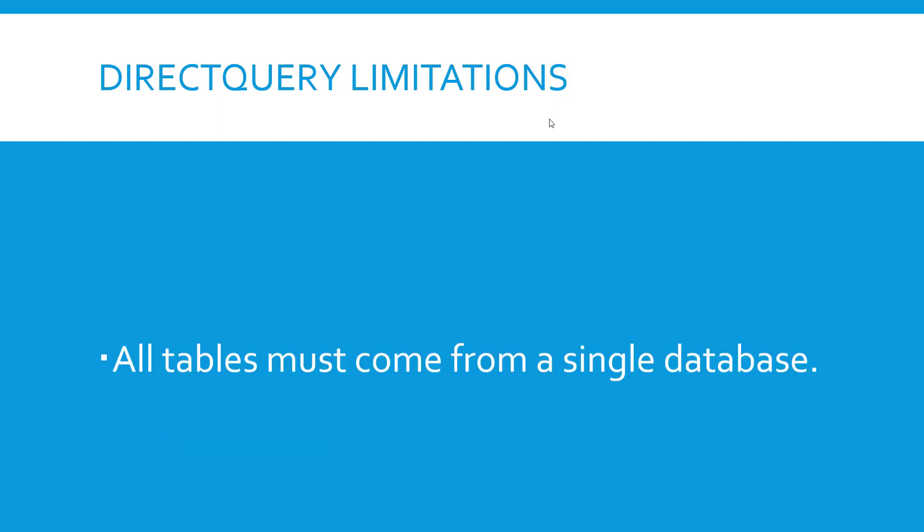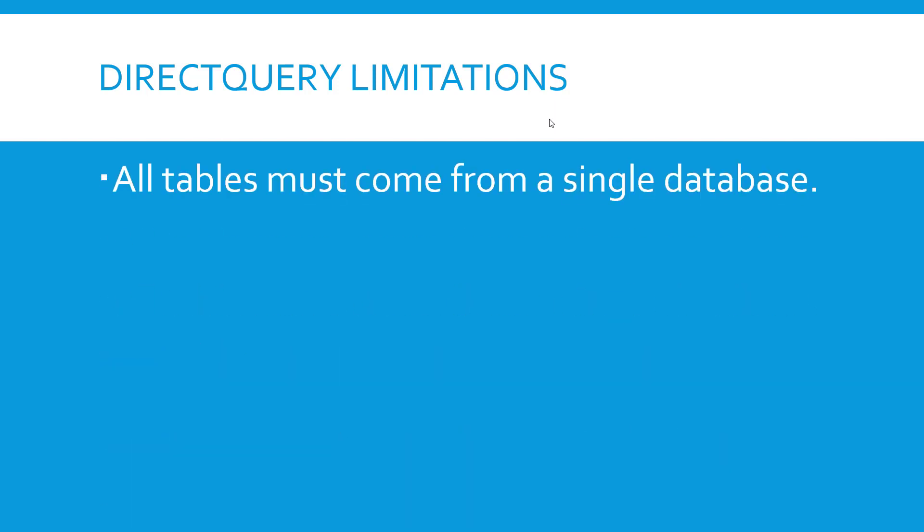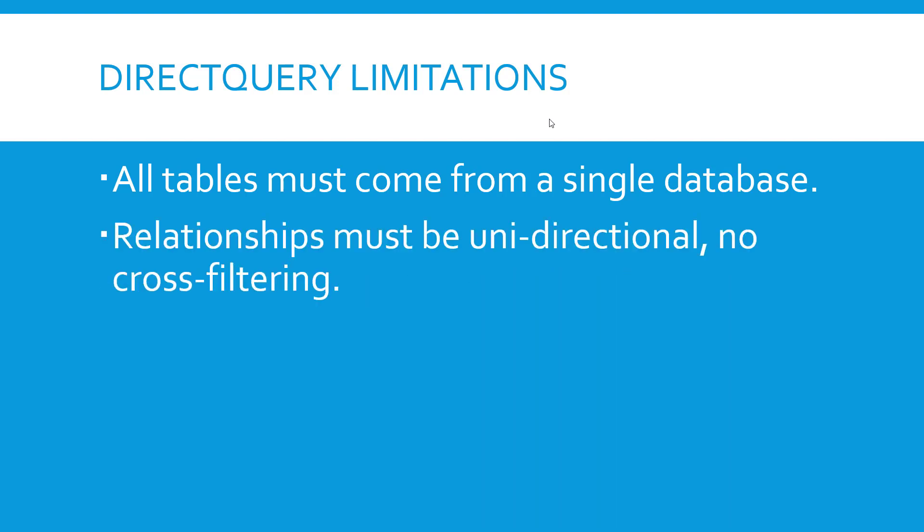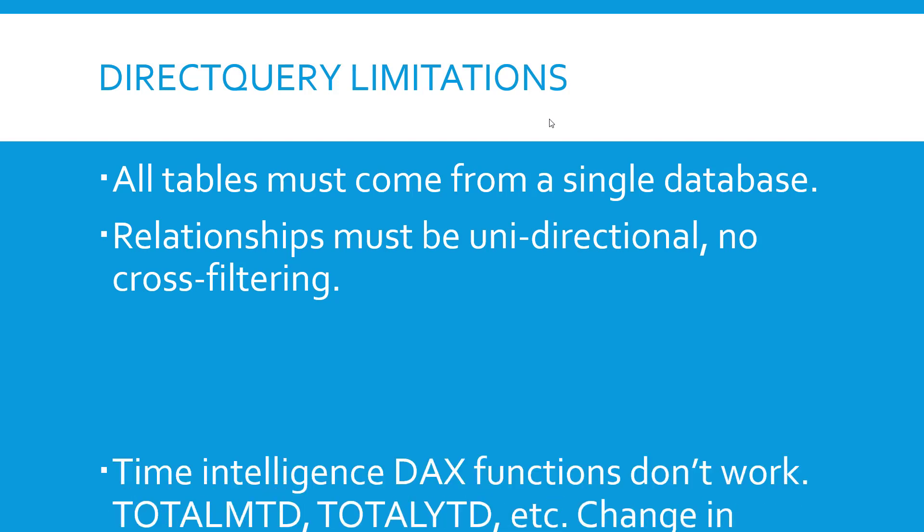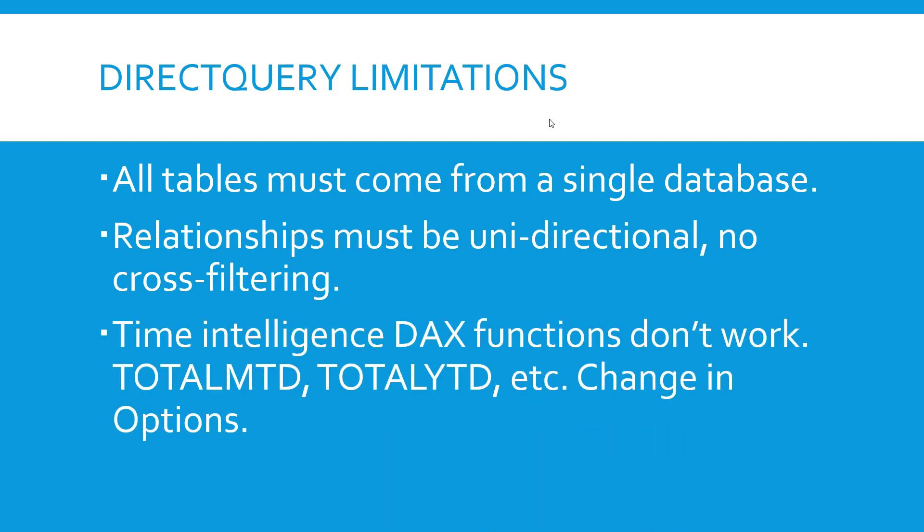Some other direct query limitations. All tables need to come from one database. You can no longer pull from multiple databases and then join them together inside of Power BI. All relationships must be unidirectional and there's no cross filtering. So you can't use slicers now with related tables that slice both ways across those tables.